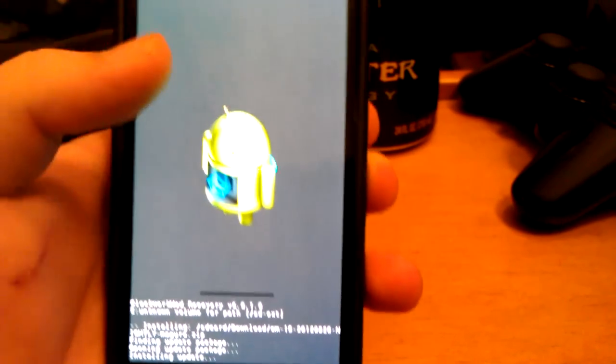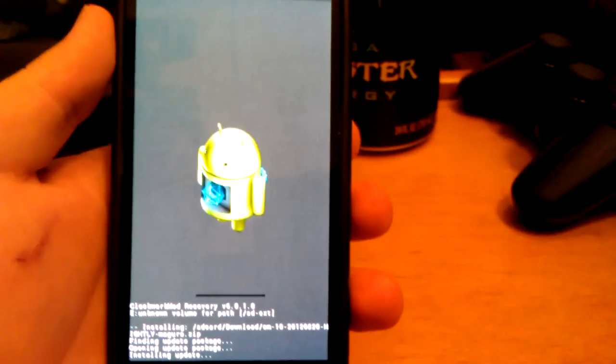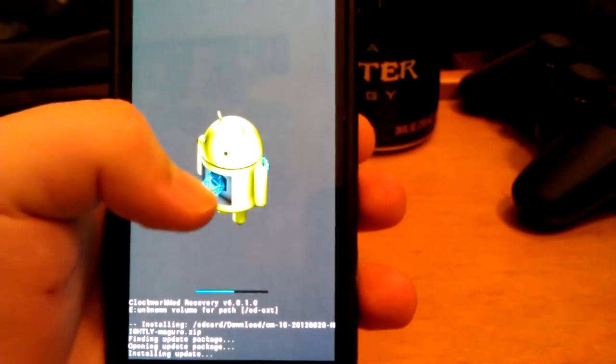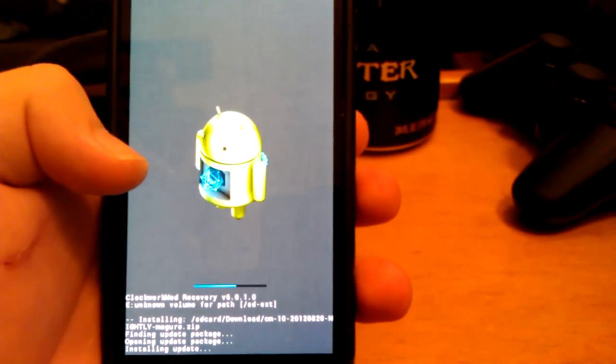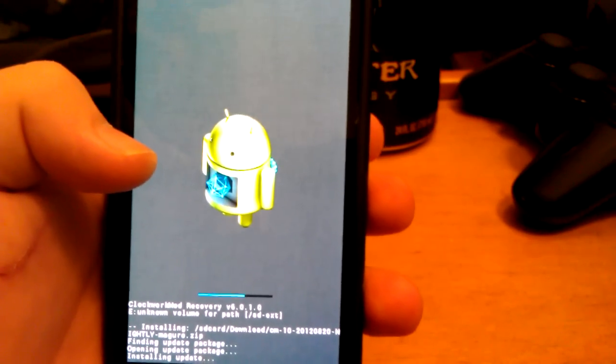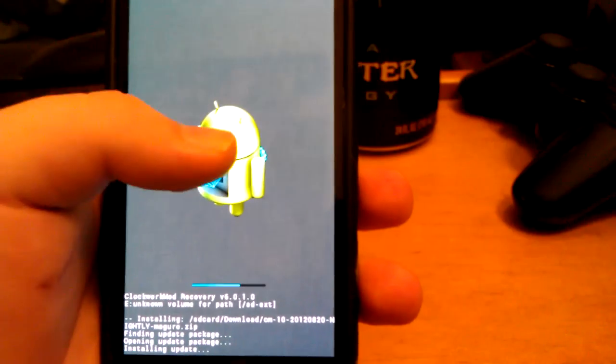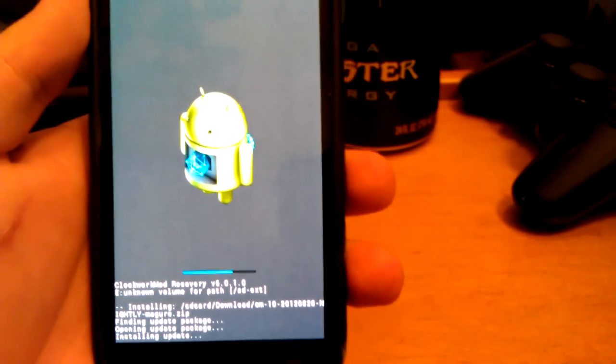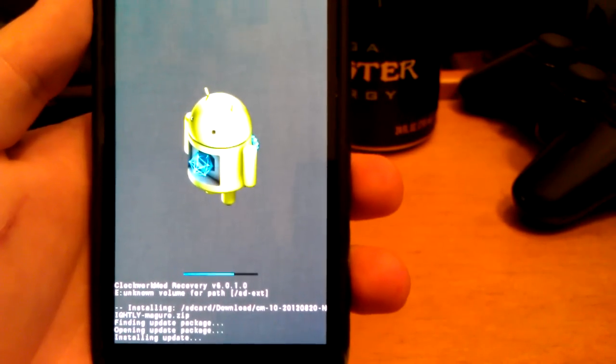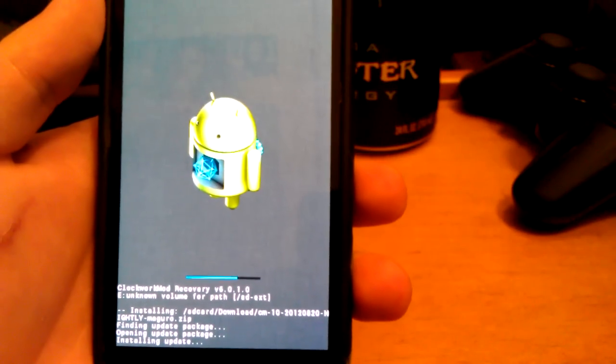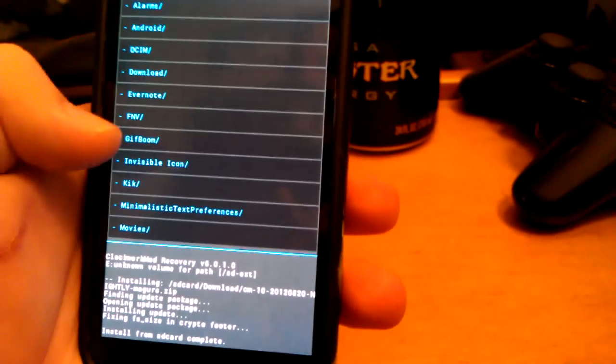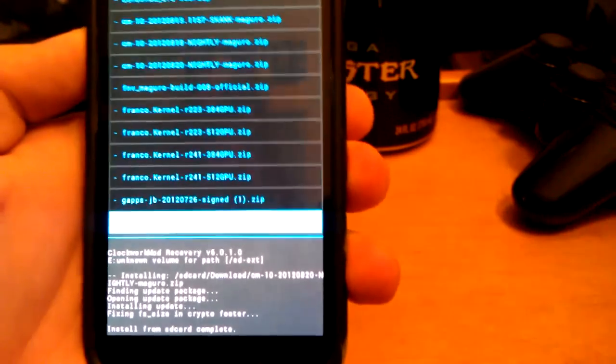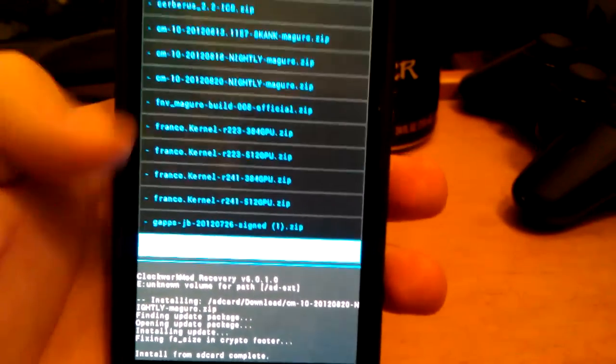I read that they improved the camera where it's on autofocus all the time. I haven't really tried that out yet, but I read that in a post on Google+. And this is almost done installing. Now when this is done, just go back to Choose Zip, go back to Downloads, and go to your GApps Jellybean 726.